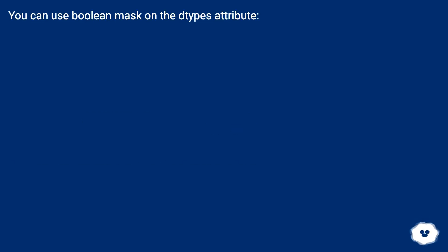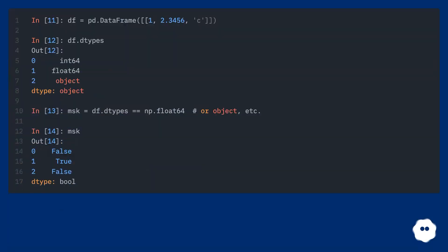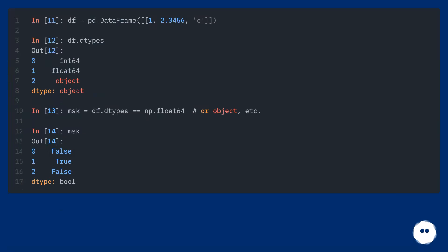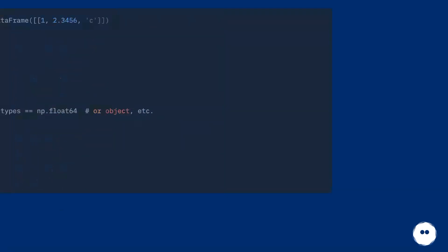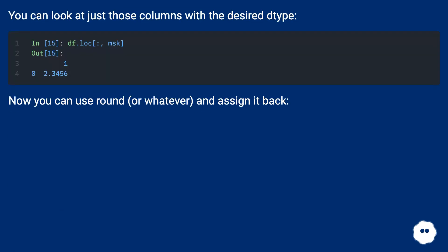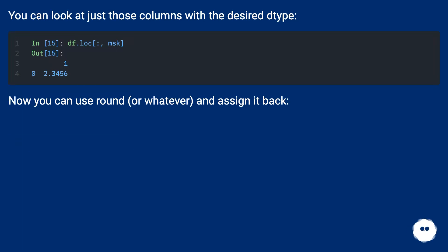You can use a boolean mask on the types attribute. You can look at just those columns with the desired type. Now you can use round or whatever and assign it back.